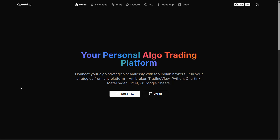Hey everyone, in this video we're going to learn about how to make use of the OpenAlgo MCP server directly and how we can integrate it with Claude Desktop. There are three major requirements: number one, OpenAlgo should be running.